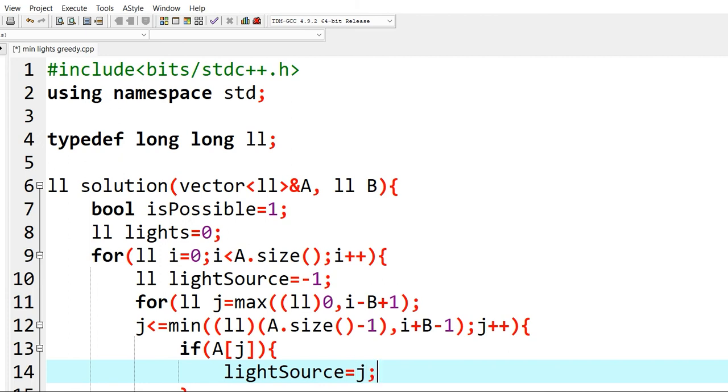Now since we want the rightmost light, it will definitely override the left lights that are activated.